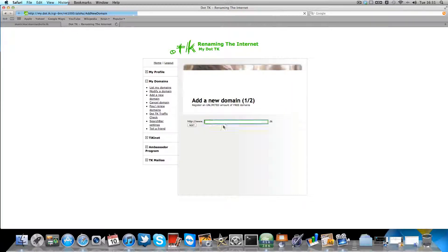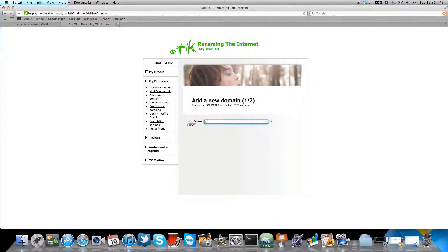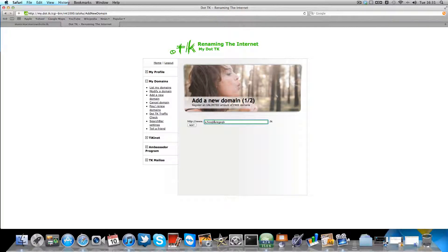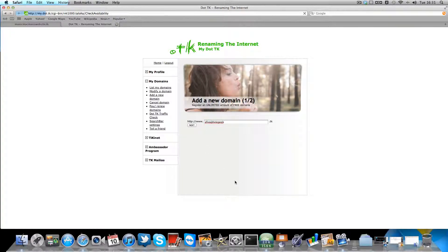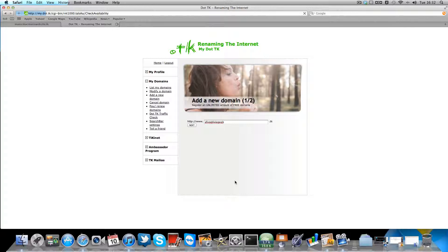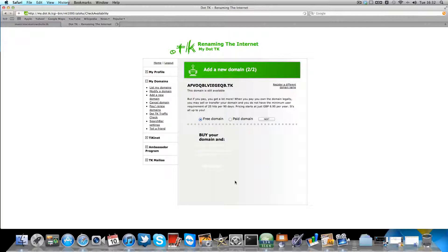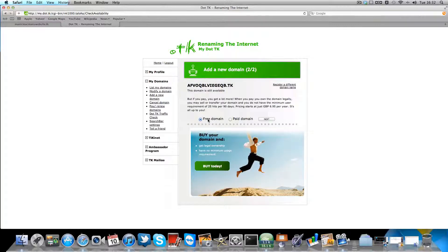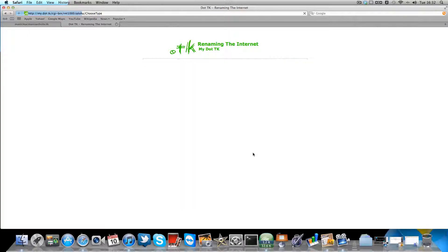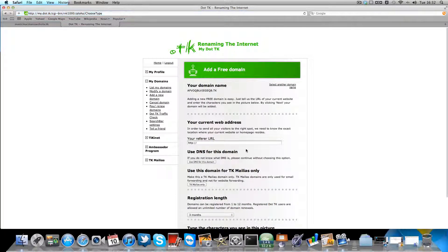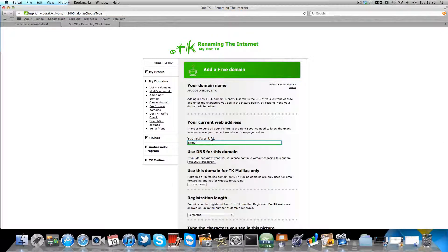Right, type in a domain here. So call it anything you want. Next. And then click free domain unless you want to pay for it.